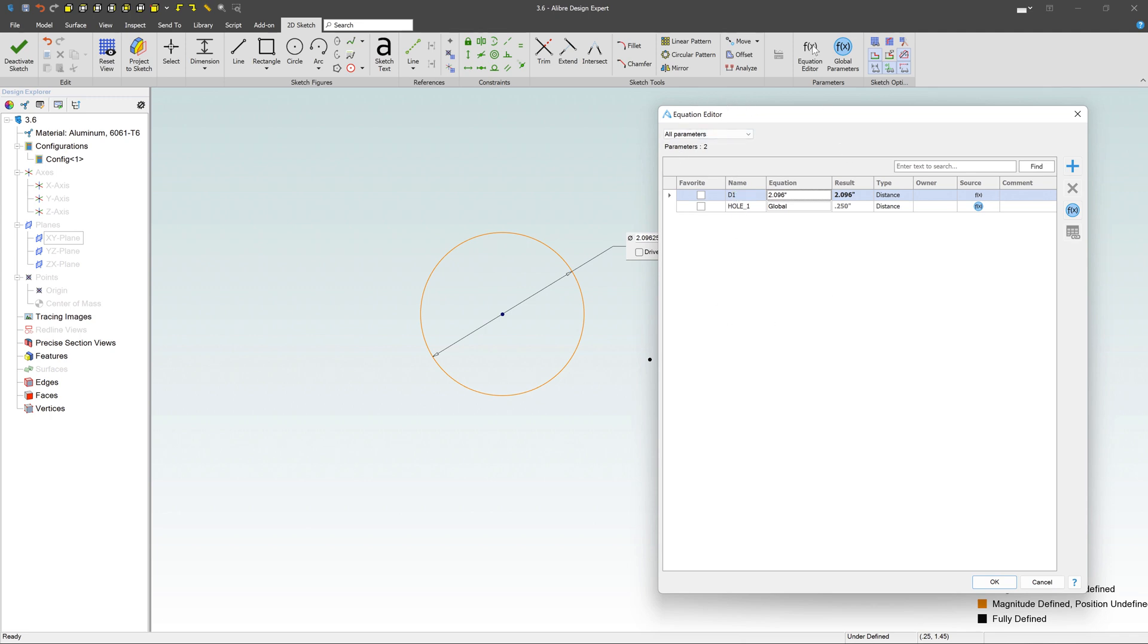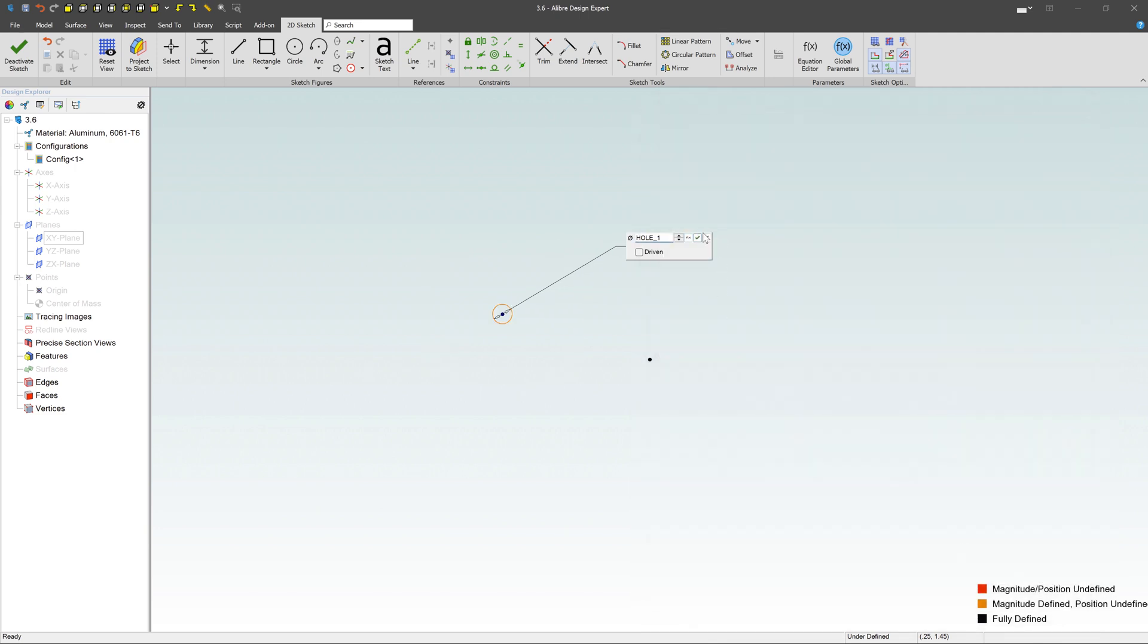This is the equation, or you can also get to it right here, but it's saying there's a global parameter called hole number one, and it's quarter of an inch. If I say that's the guy I want to use, click OK, it defines the size of that hole of that quarter inch, and now that's linked back to that global parameter.